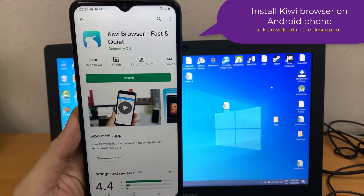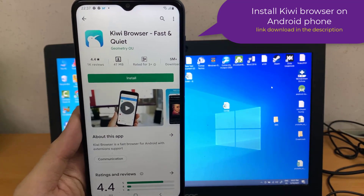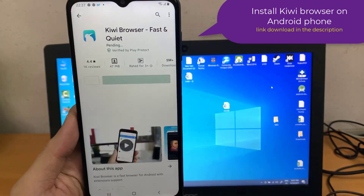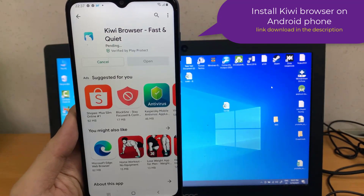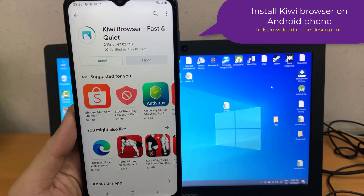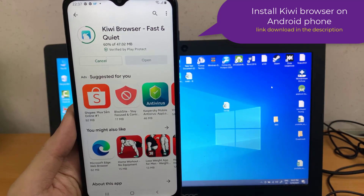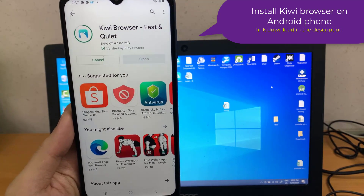So to be able to do that, you need to install another version of Google Chrome that does support adding extensions to it. So the first thing you're going to do is open the Google Play Store, download and install Kiwi Browser. It seems that there are a handful of browser apps available in the Play Store that support Chrome extensions.